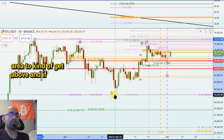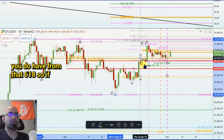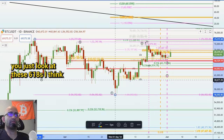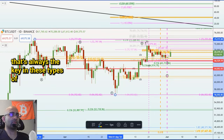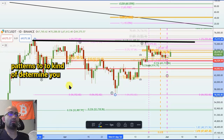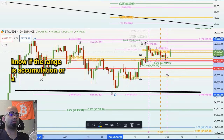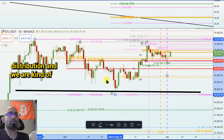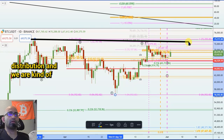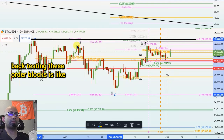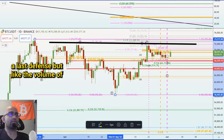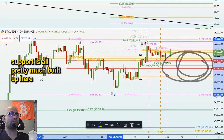If you just look at these 618s, I think that's always the key in these types of patterns to determine if the range is accumulation or distribution. And we are kind of backtesting these order blocks as a last defense, but the volume of support is all pretty much built up here.